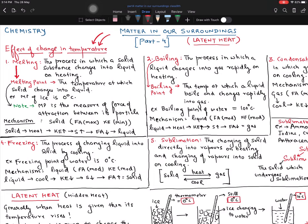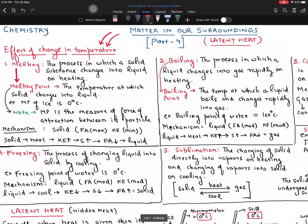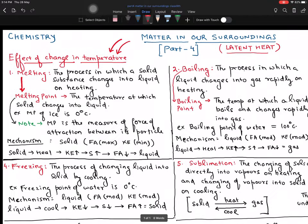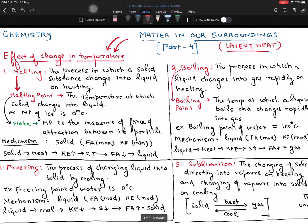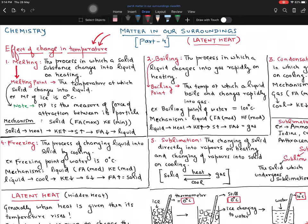When we study about gases in the next part, I will tell you how to change the pressure and how to take variation. The basic aspect of the matter will be related to the effect of change in temperature. So let's go one by one.